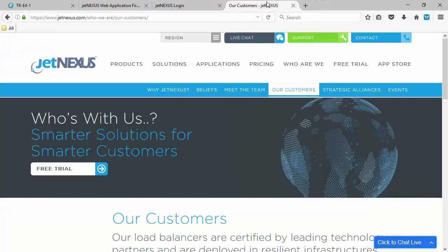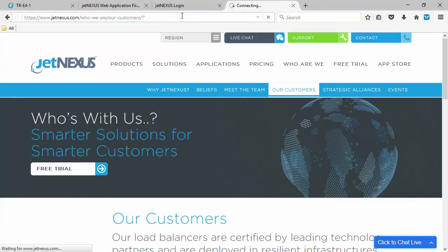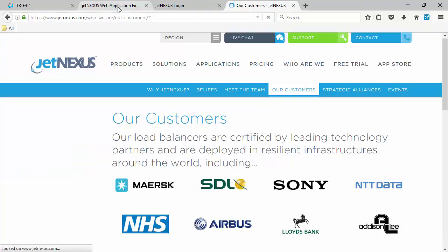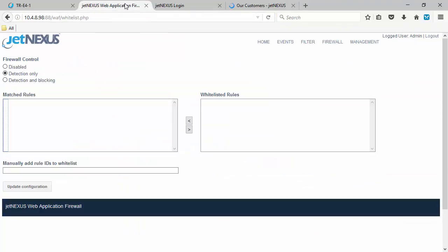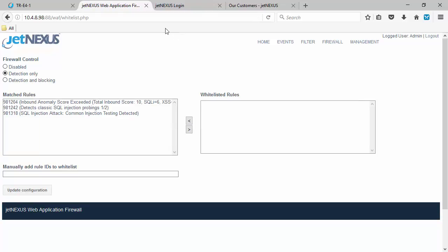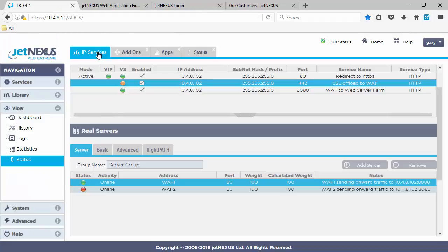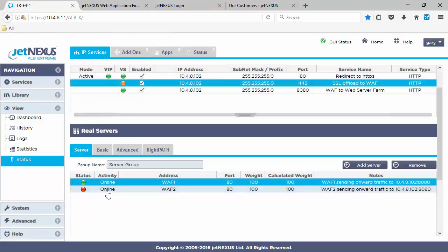So we see we've detected no rules, so everything's good on that one. Maybe I'll just introduce an SQL injection signature. So we allowed through, because we're in detection only. If we refresh the firewall rule set, we can see on the left-hand side we've matched a rule set that's detected the SQL, but it hasn't done anything about it other than note it.